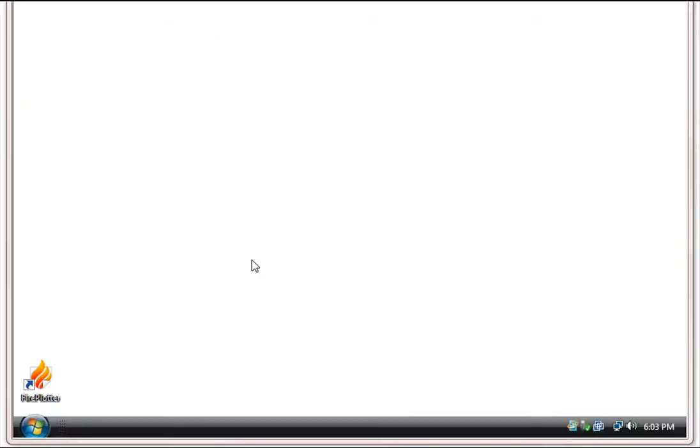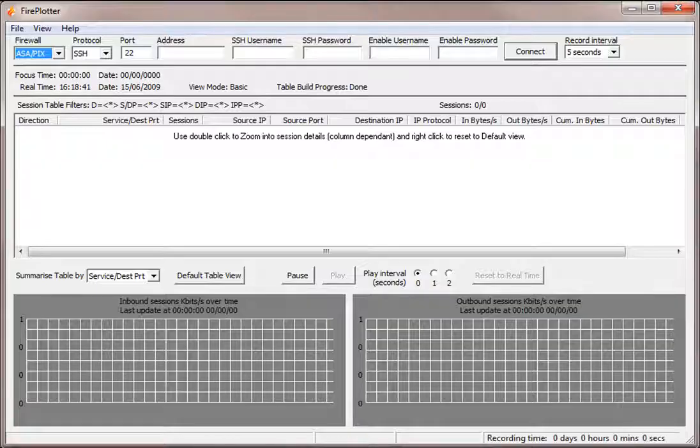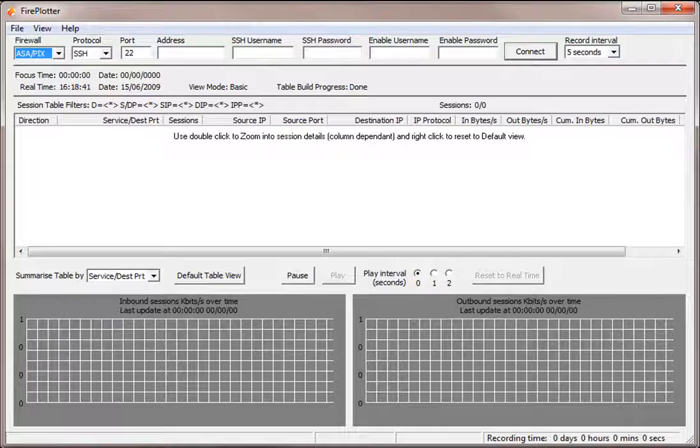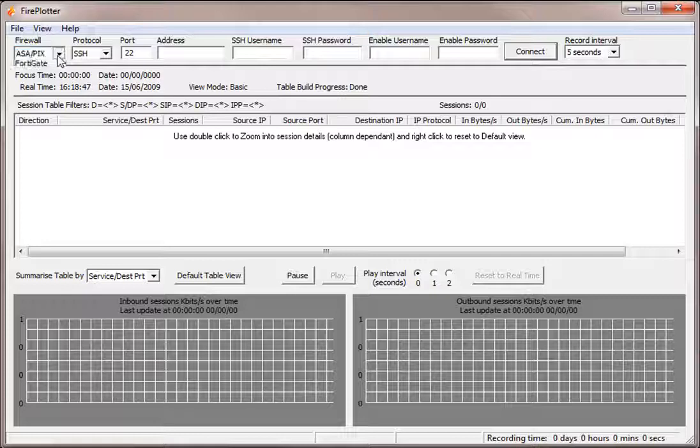So let's now start Fireplotter. To connect Fireplotter to your firewall, we need to select the type of firewall we're connecting to.